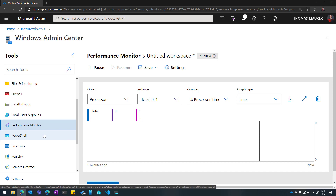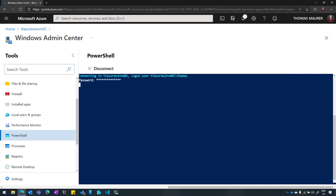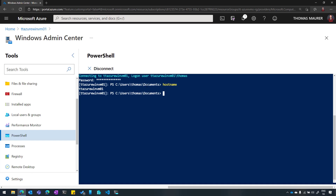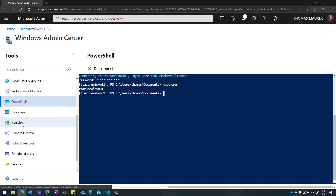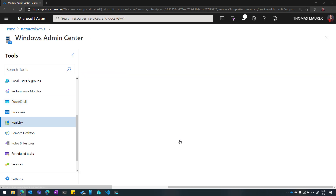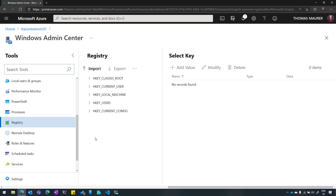What is also very interesting is that if I want an interactive PowerShell session, I can click here on PowerShell. It will ask me for my password again and after logging in, I have a full PowerShell session directly from within the Azure portal. If I run Get-Host or check the hostname, you will see that this is actually the server I'm managing. I can also see the processes running, do a remote registry with a web-based registry editor right here, install roles and features, and create scheduled tasks.